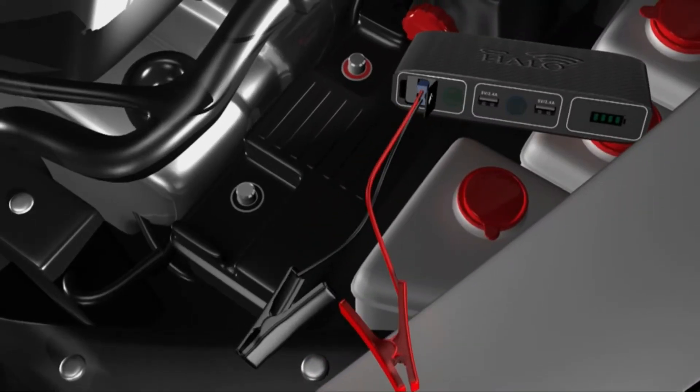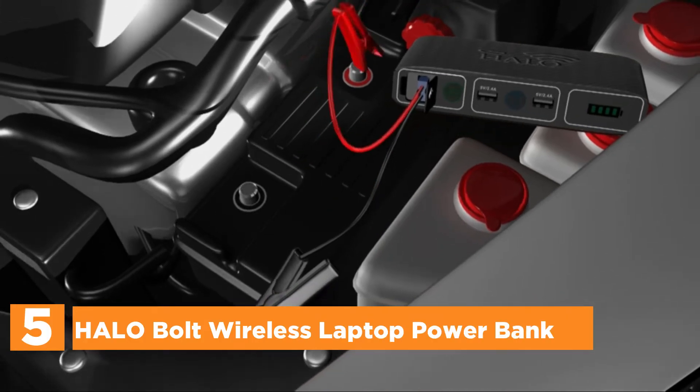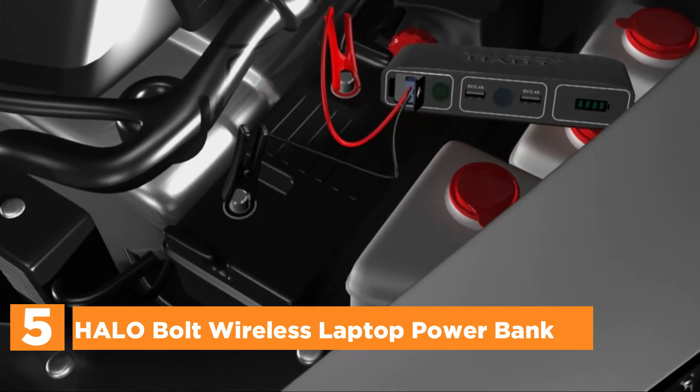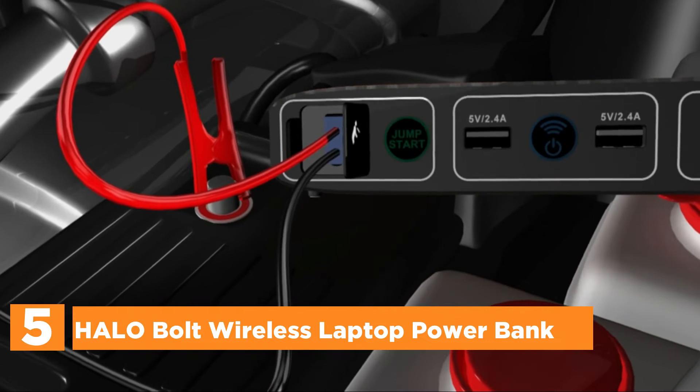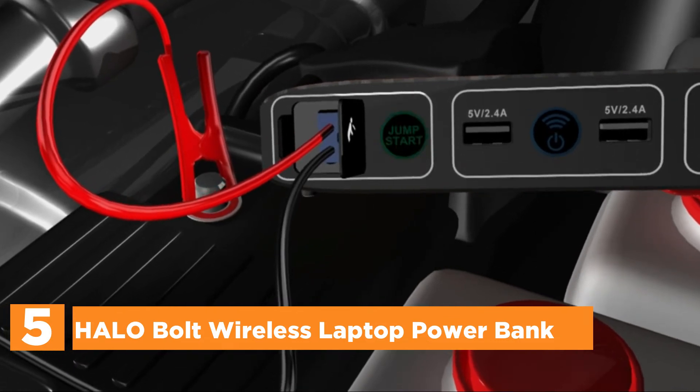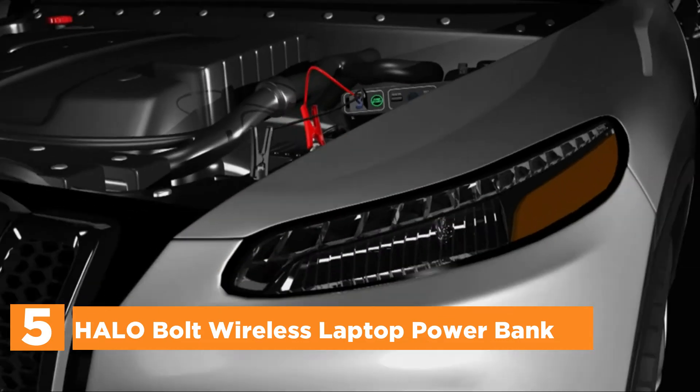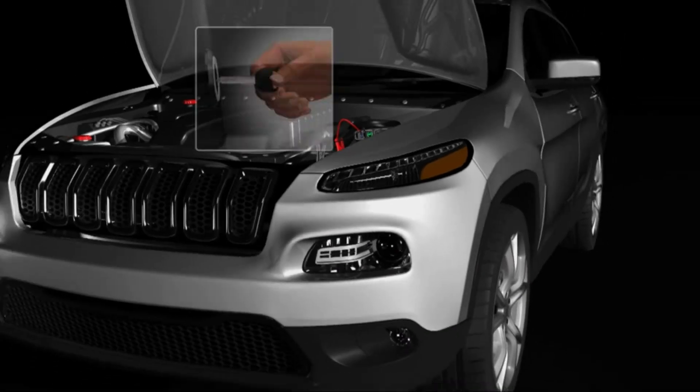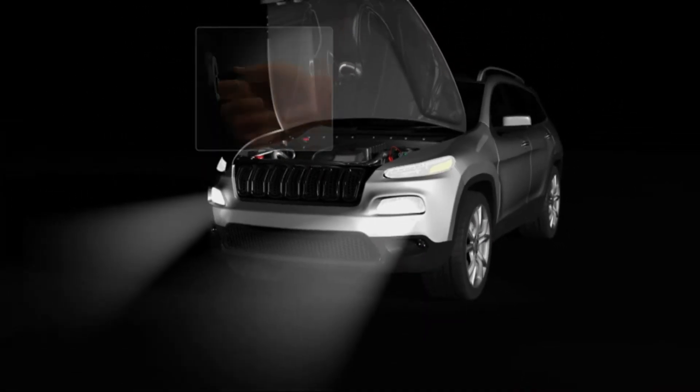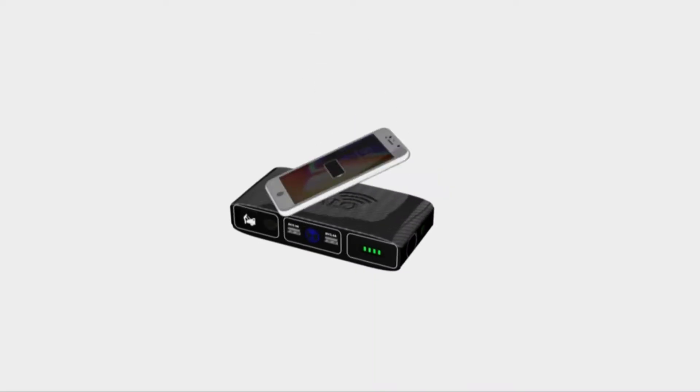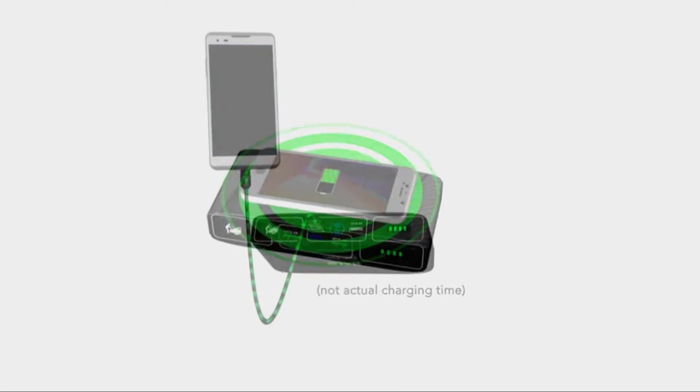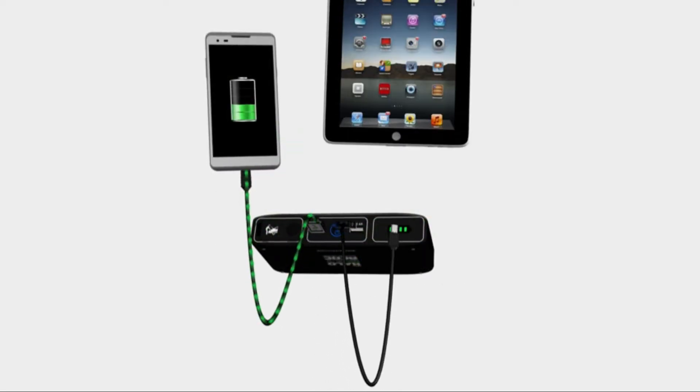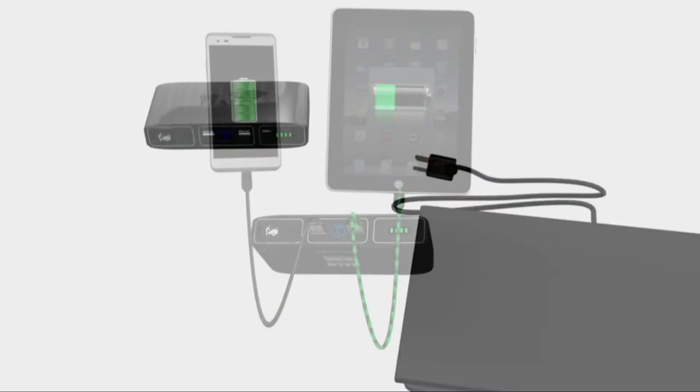Starting off our list at number 5, Halo Bolt Wireless Laptop Powerbank. The fast wireless charger can quickly charge your phone without the need for an electrical cable. Place your phone on top of the Halo Bolt Notebook Powerbank and the charge is transmitted automatically. With two USB ports as well as an AC-DC outlet, you can charge up to four devices simultaneously.